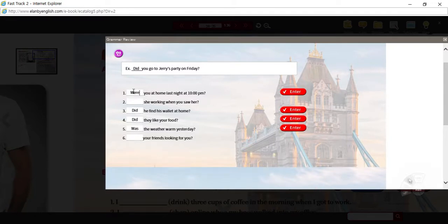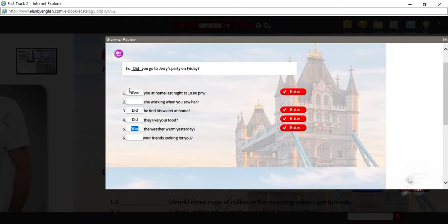Was I at home? Was he at home? Was she at home? So in that case we could use 'was,' or were you at home yesterday? Numbers two and six — you can see these ING forms, so in these ones we're looking for the past progressive.